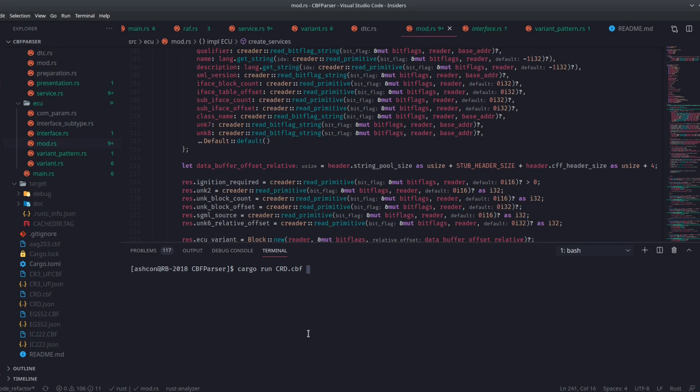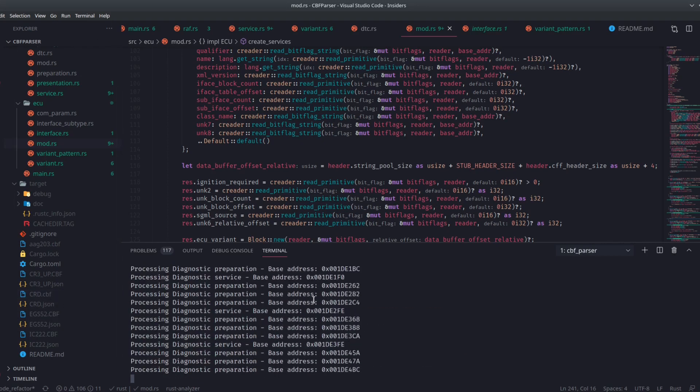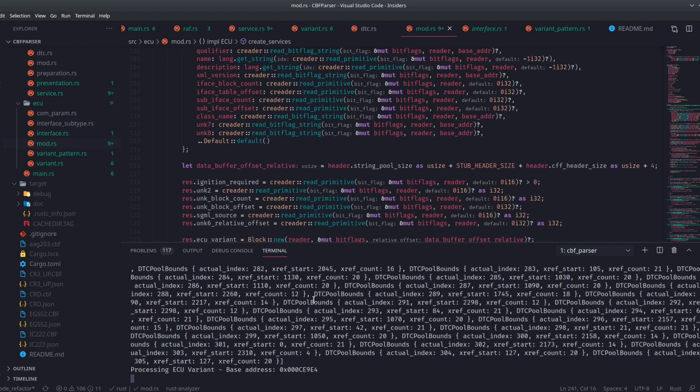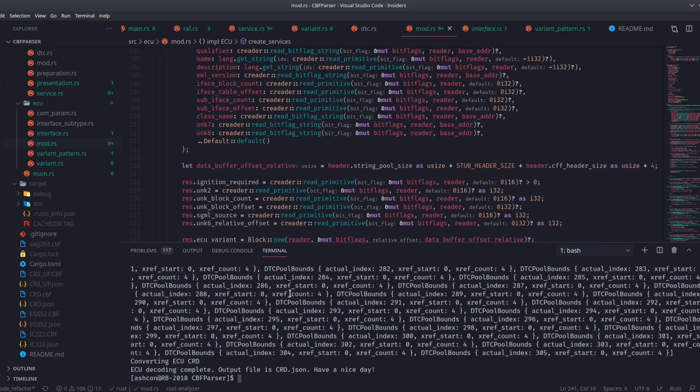Apparently, you simply run it by specifying an input CBF file name, so I've got one here for that ECU that I have down here. If I run this, it will go ahead and extract all the data from it. There we go, and it tells me the output file. It's crd.json.